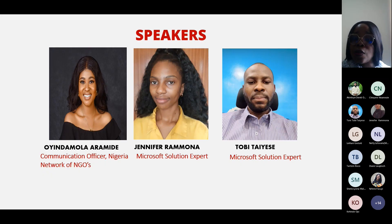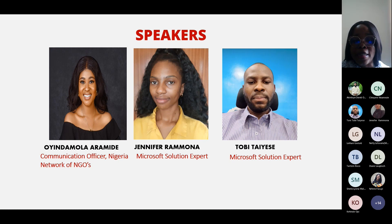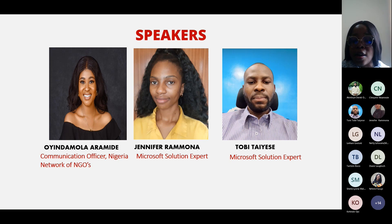On this webinar, I have with me the Communications Officer for the Nigerian Network of NGOs, Oyindamola Aramide, and I'll quickly hand over to her to speak on the TSI initiative.